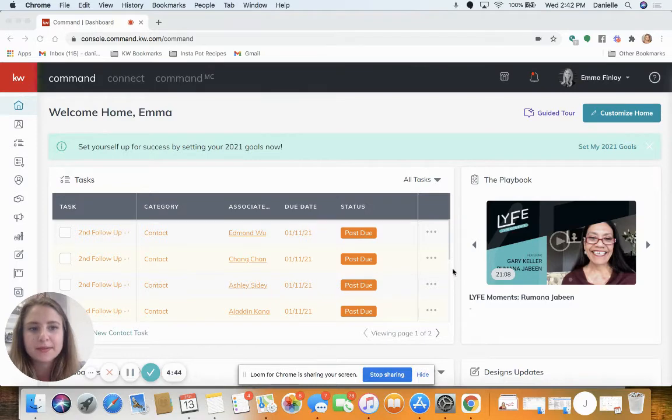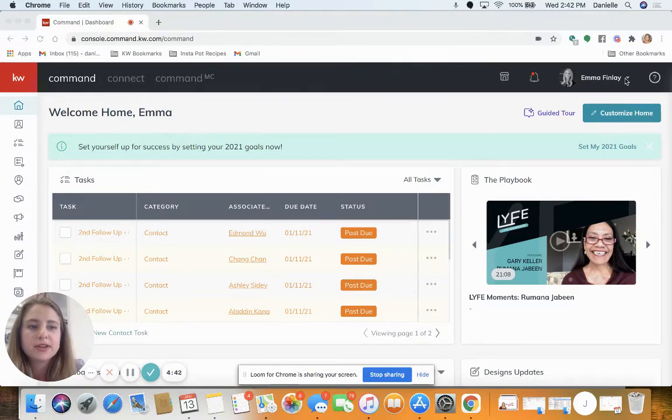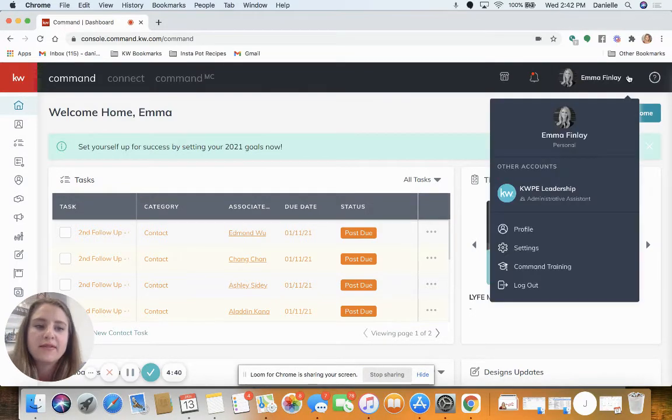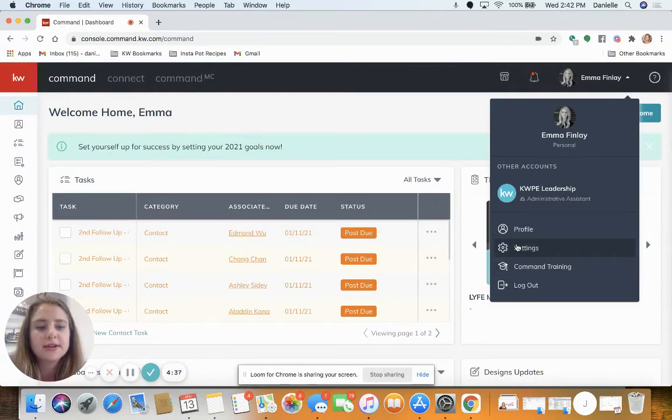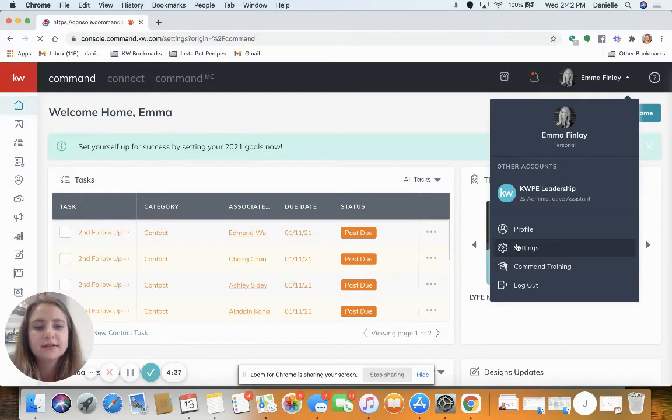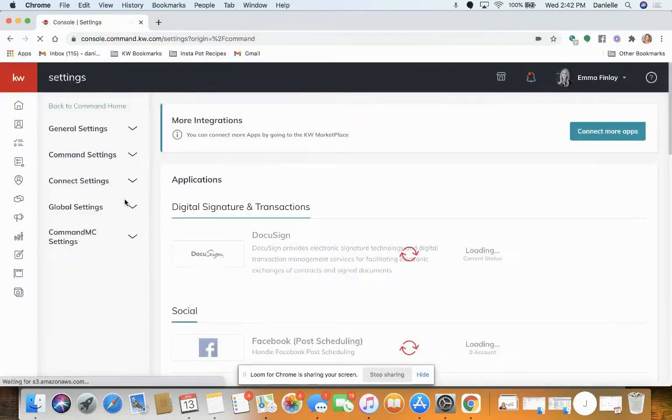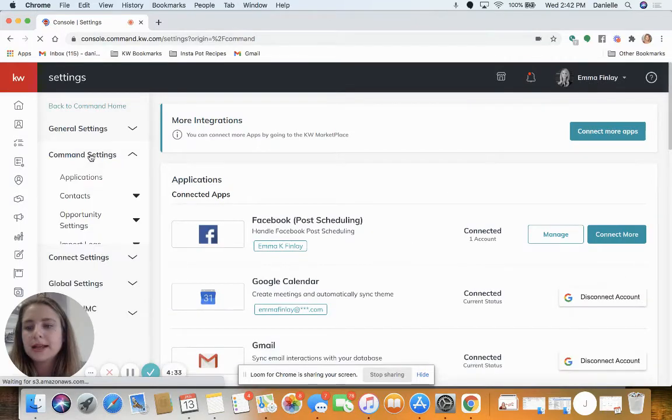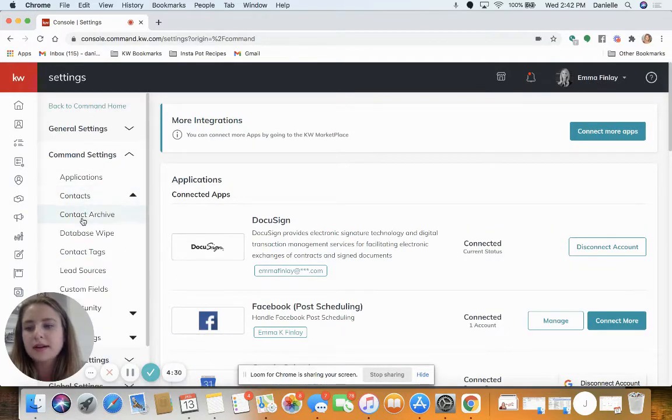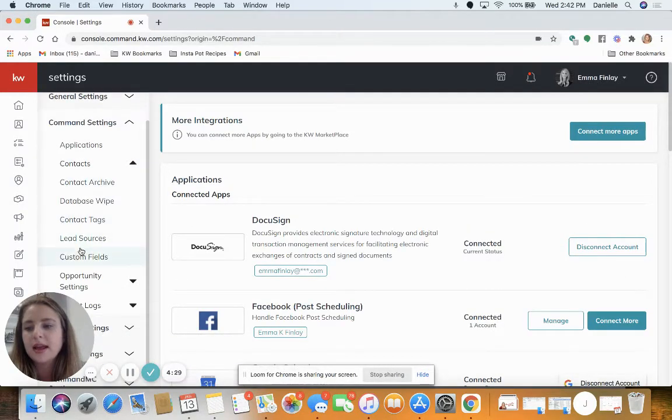So the first step is to go to your settings section to make sure you have a tag to add to these leads. Go to your settings, go to command settings, contacts, and contact tags.